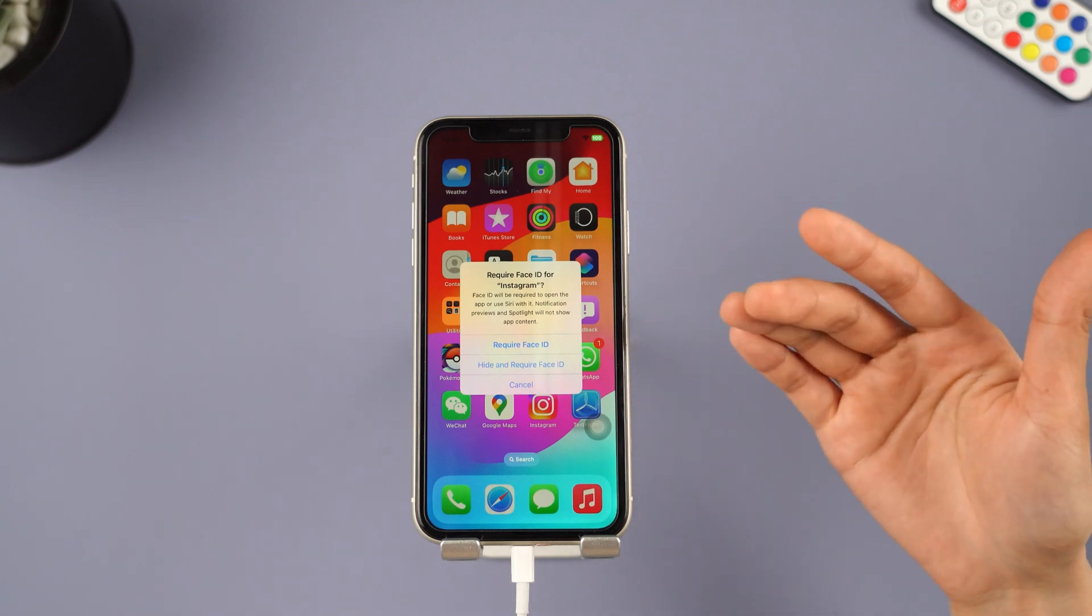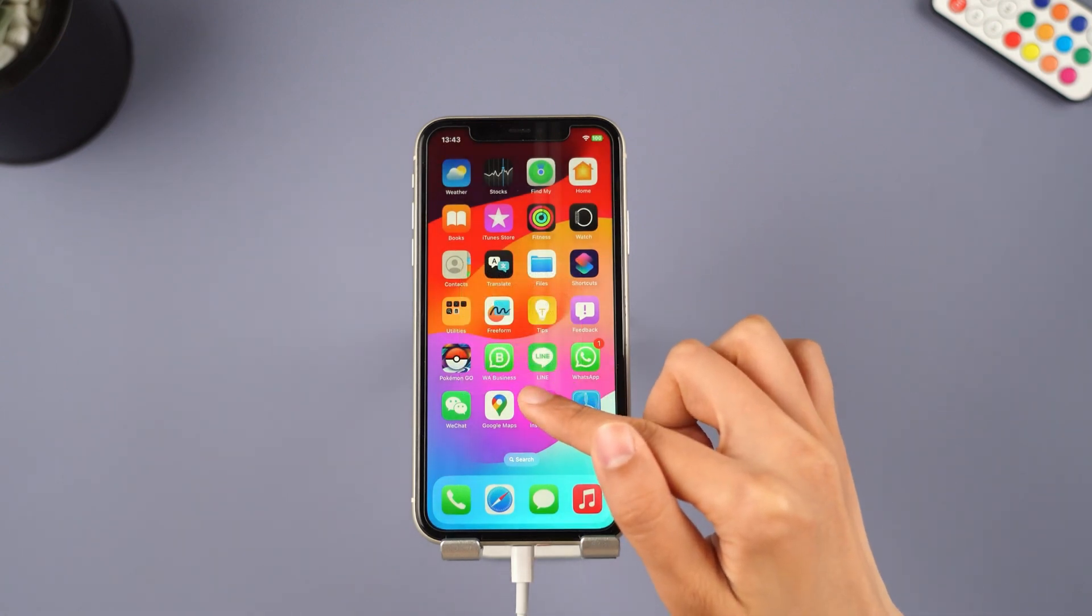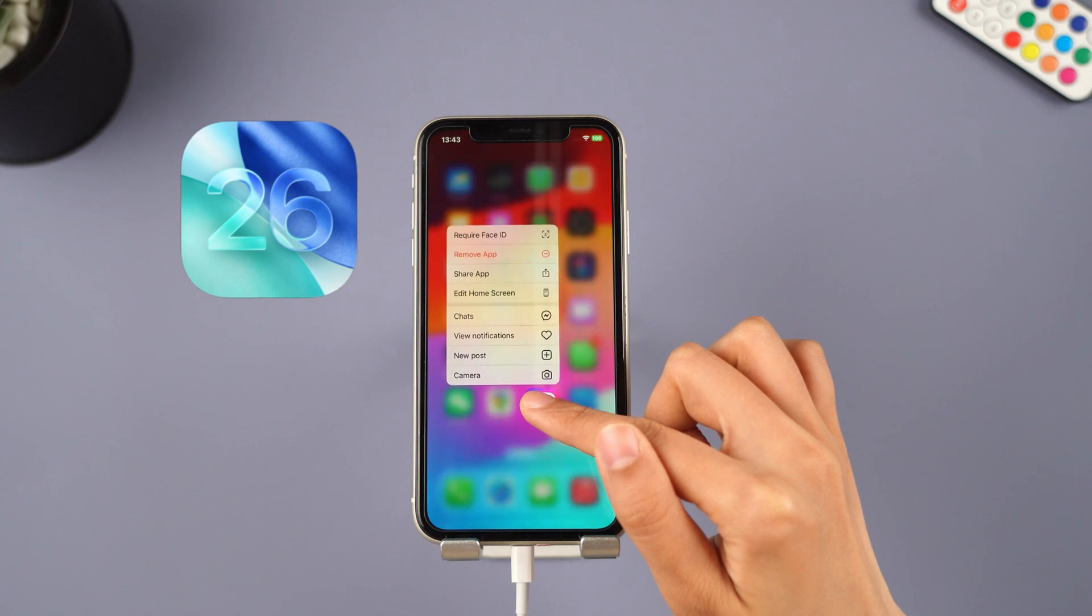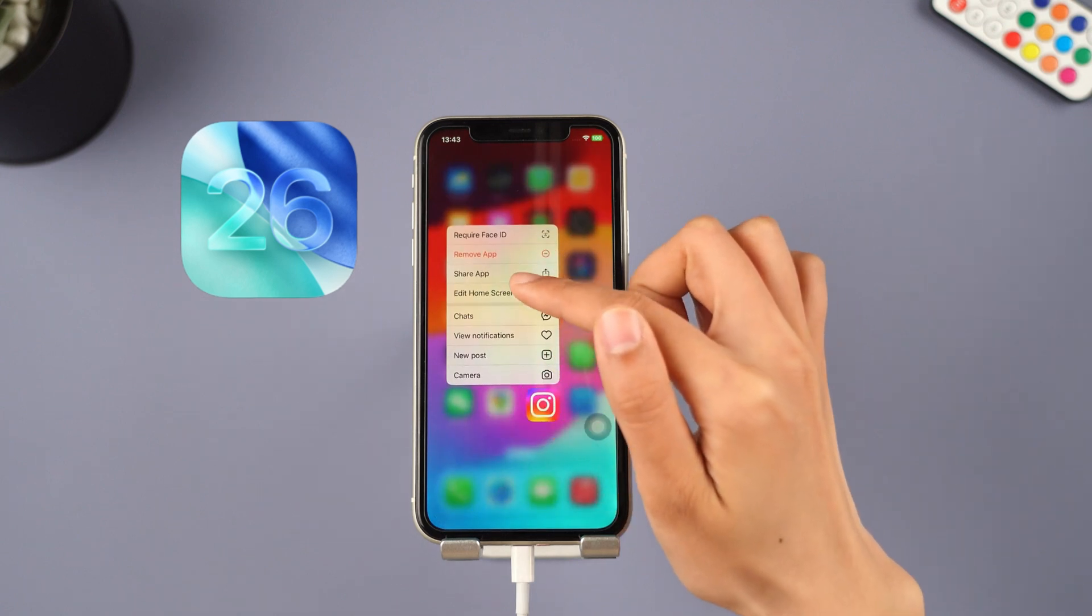Amazing, right? Now you can fully enjoy exploring the new features of iOS 26.